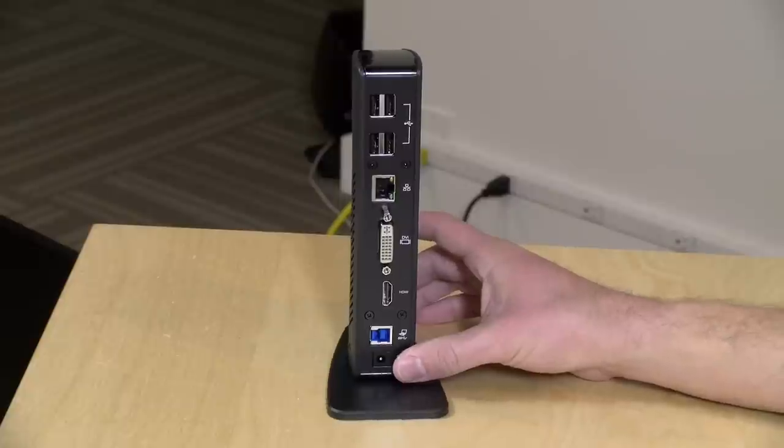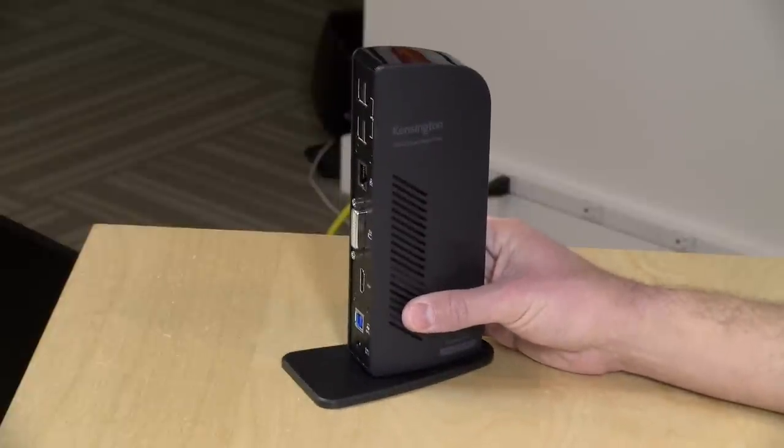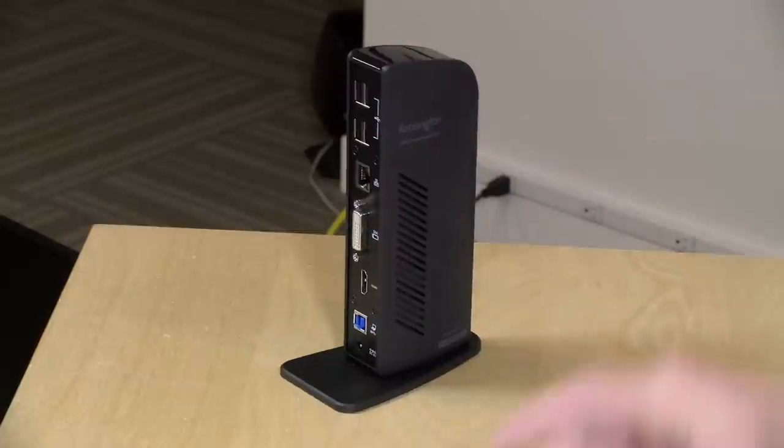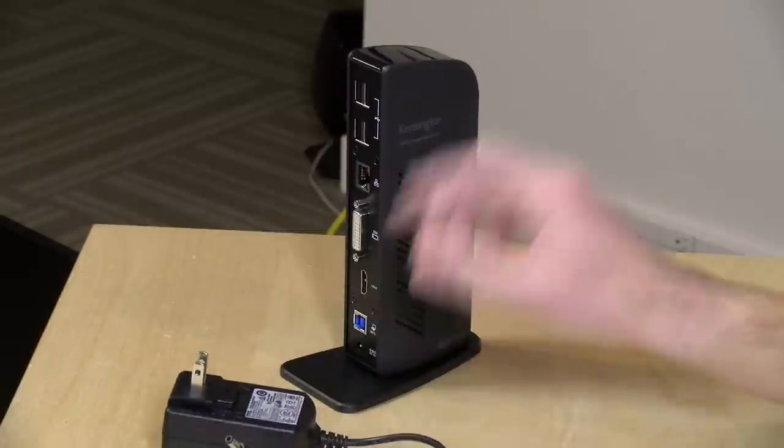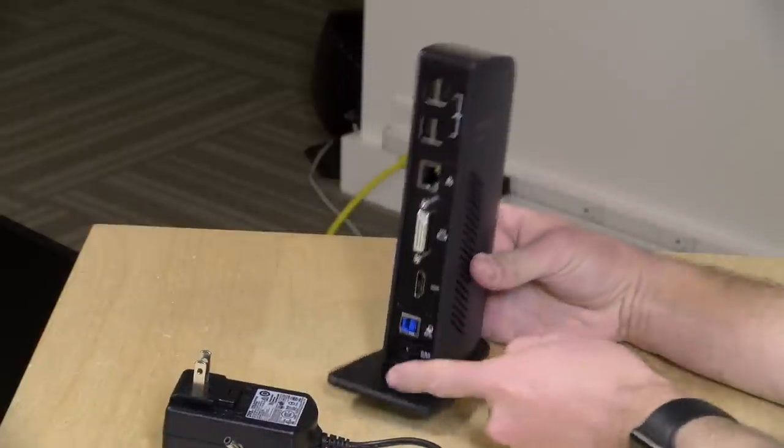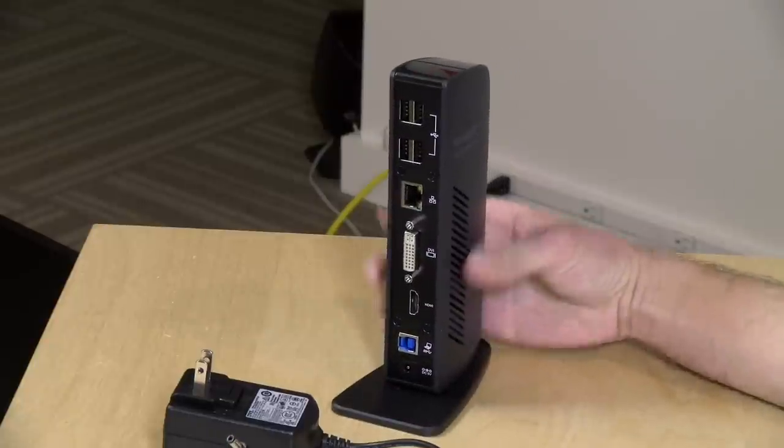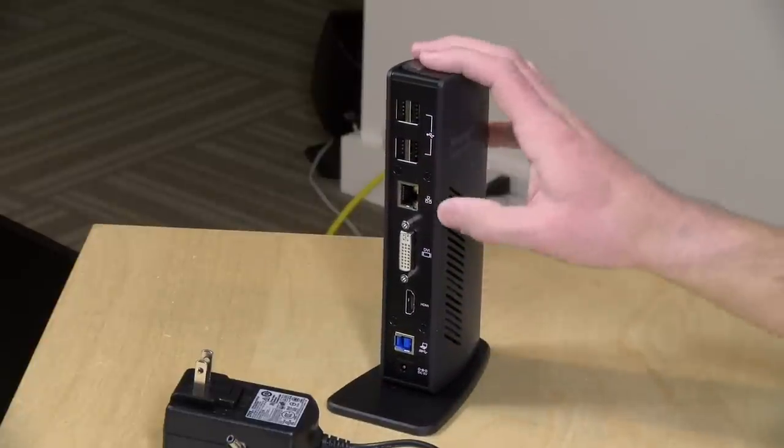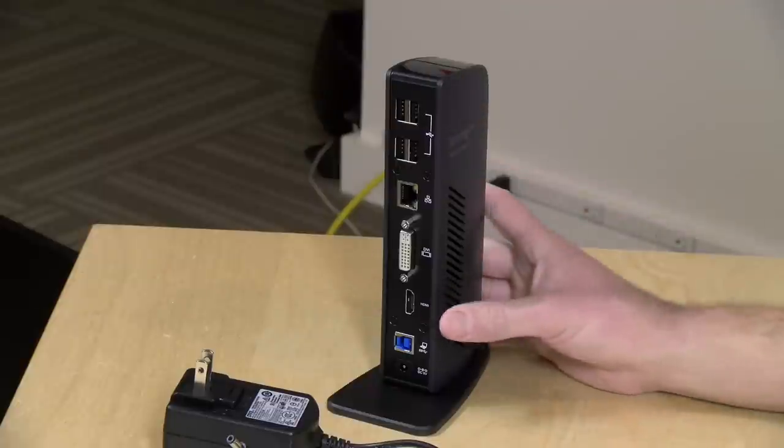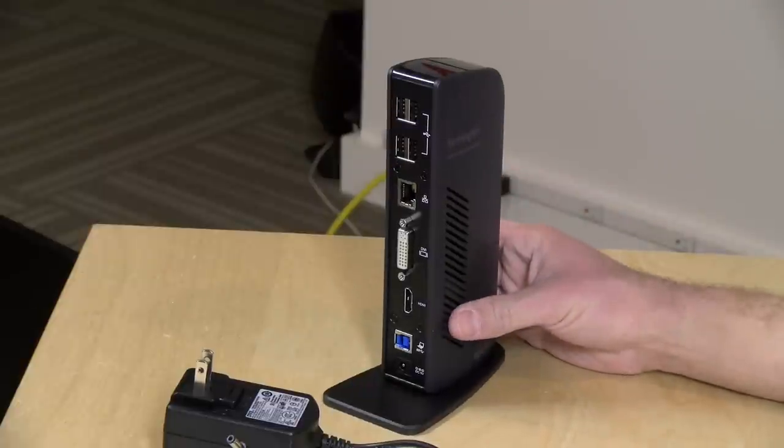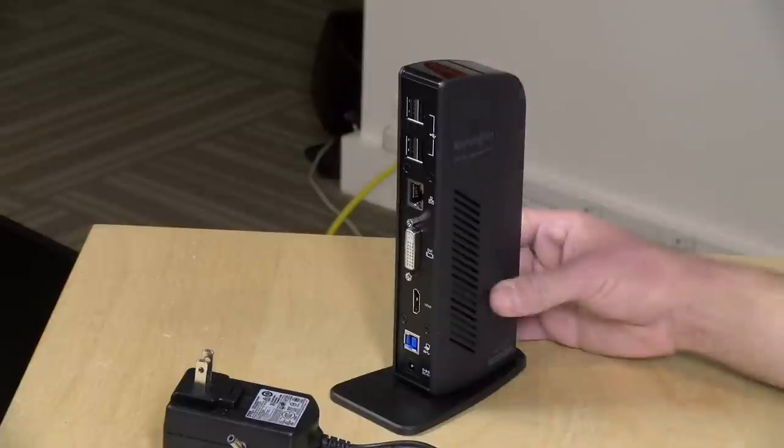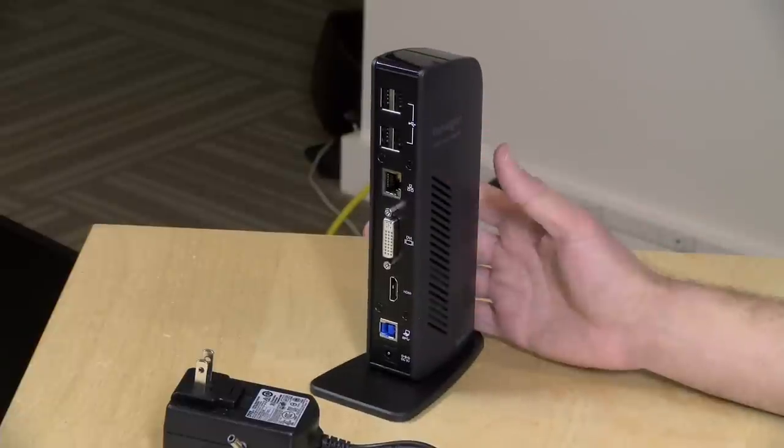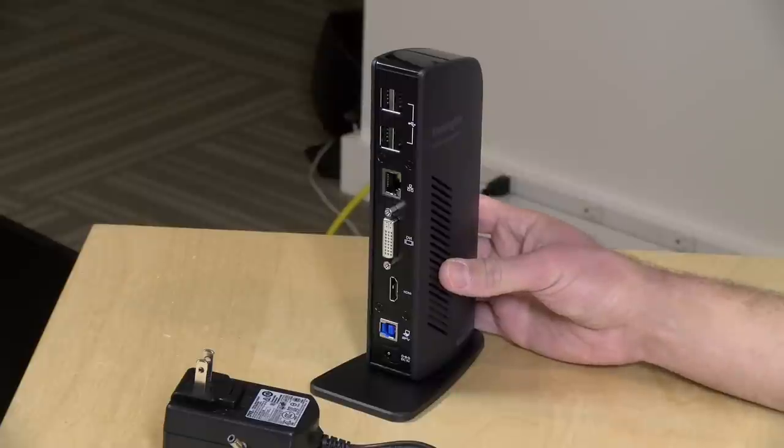Let's step through what you'll get in the box with this particular dock. You get the dock itself. You'll also get a power adapter that plugs in right down here to provide power to the device and the USB devices that you are connecting to it. This can be very helpful if you've got a lower-end PC that doesn't have a lot of power for its USB ports. This will supplement that power. So if you have a hard drive, for example, the dock will power the hard drive and not your computer.